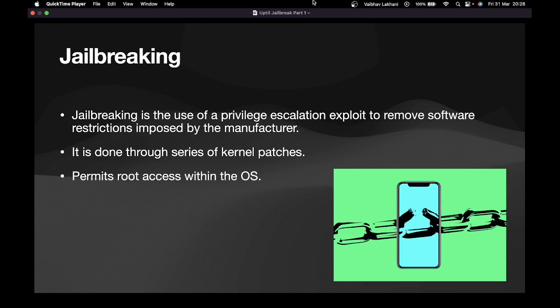So let's start. Jailbreaking is the use of a privilege escalation exploit to remove software restrictions imposed by the manufacturer. That is done through a series of kernel patches. What jailbreaking actually does is it provides you root access of the operating system. So in iOS, without jailbreaking, you are not going to get root access of the system.